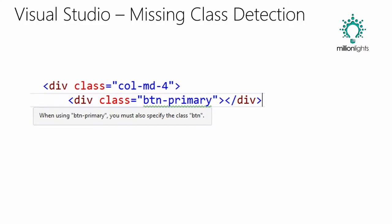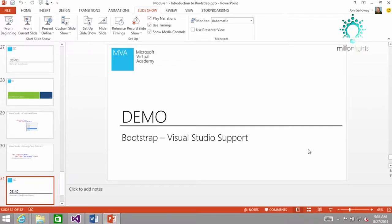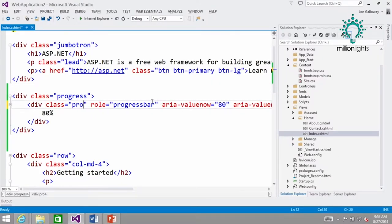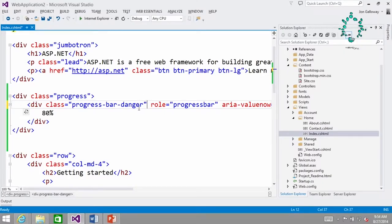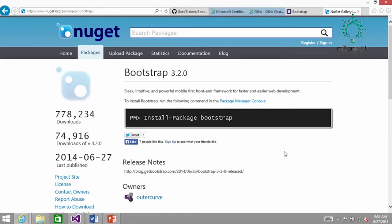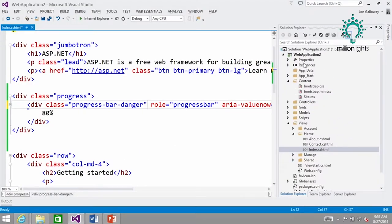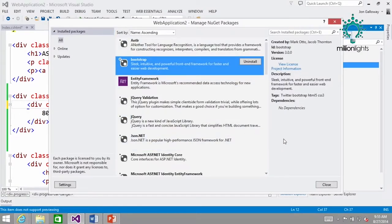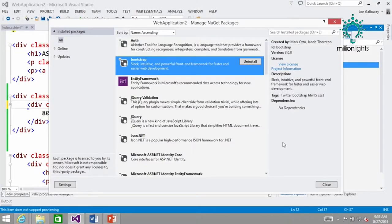Visual Studio has IntelliSense support where I can type div class equals and it shows me classes like 'progress bar' and 'danger' — it makes it that simple to add things in. Bootstrap is also pulled in via NuGet — NuGet is a package management system in Visual Studio. I can right-click and say 'Manage NuGet Packages', and if we look at installed packages, Bootstrap is one of them. This is an open source project, and it's an officially maintained NuGet package — the Microsoft Outercurve Foundation maintains that package.